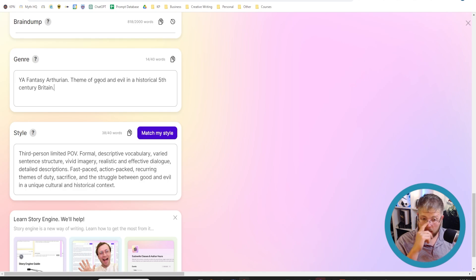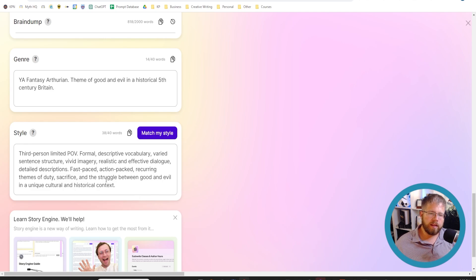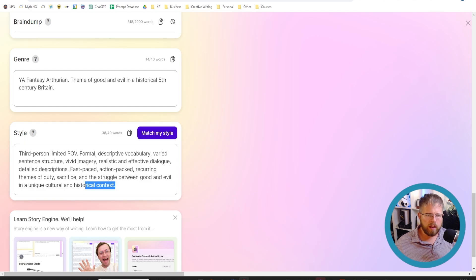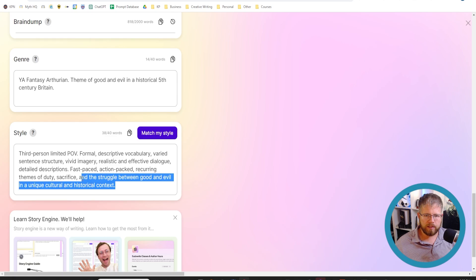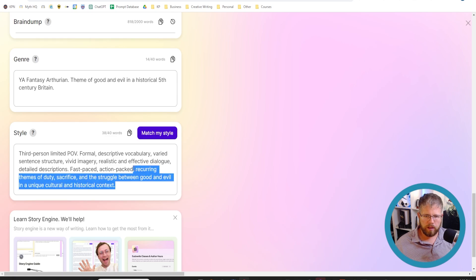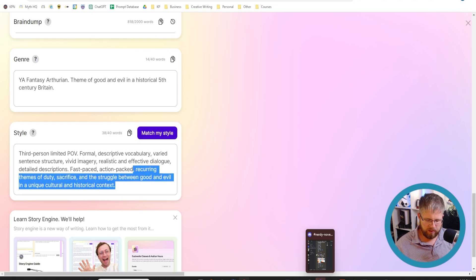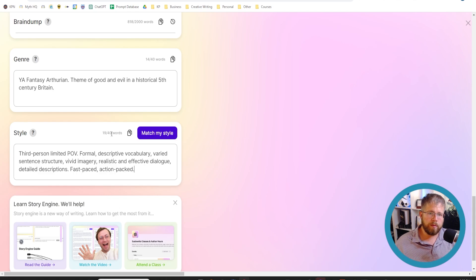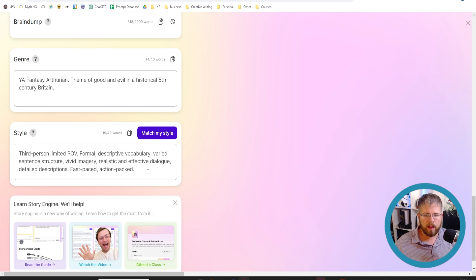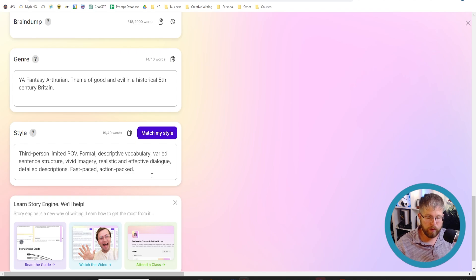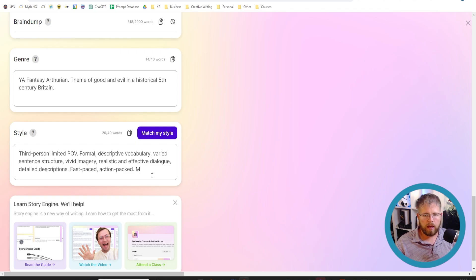Now I'm going to give you guys a couple of things that I recommend. First of all, we're going to get rid of this sentence all together. Now we have 20 more words to add in here. So here are a few that I 100% recommend you include in here. I'll say mixed cadence.